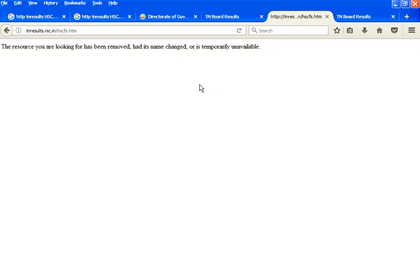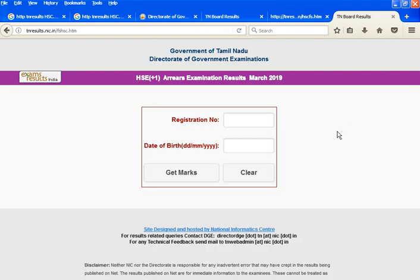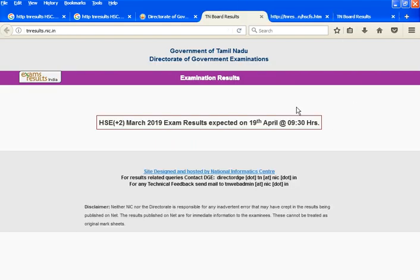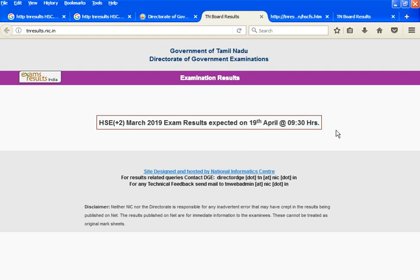If you find the results, you can find the results. If you go to school, you can go to students. If you go to school at 9:30, you can find the password and username. You can find a consolidated mark.